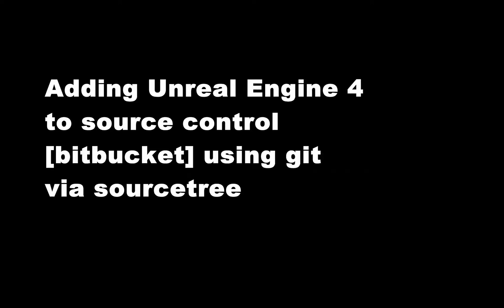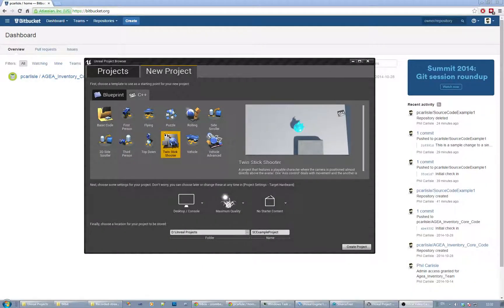Hello everybody. We're going to quickly run through adding an Unreal Engine project into Bitbucket. I've got this Unreal Engine C++ project - I'm going to use the Twin Six Studios shooter template, but basically you'll have a project already created, so I'm just going to create one.